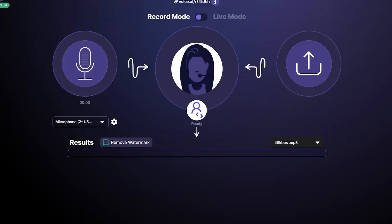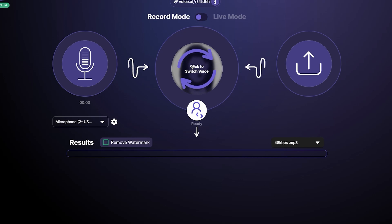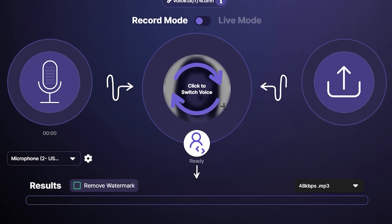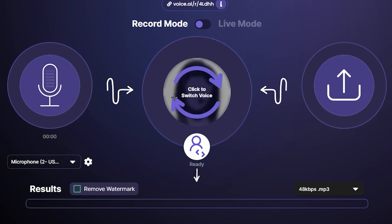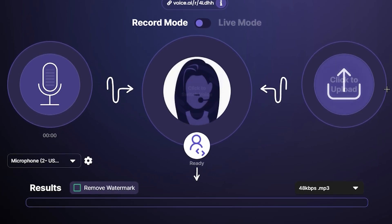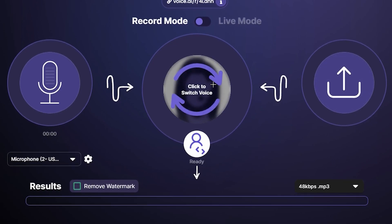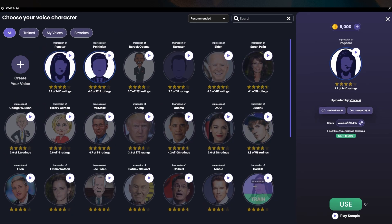Going back to the main screen, you can see it reacts to your voice in real-time. On the right side there is a 'Click to Switch Your Voice' panel where you choose which voice you want. After selecting a voice, it will record with that voice. If you click on it, you can see there are many voices available and you can preview all of them, though there is a catch — some require payment.